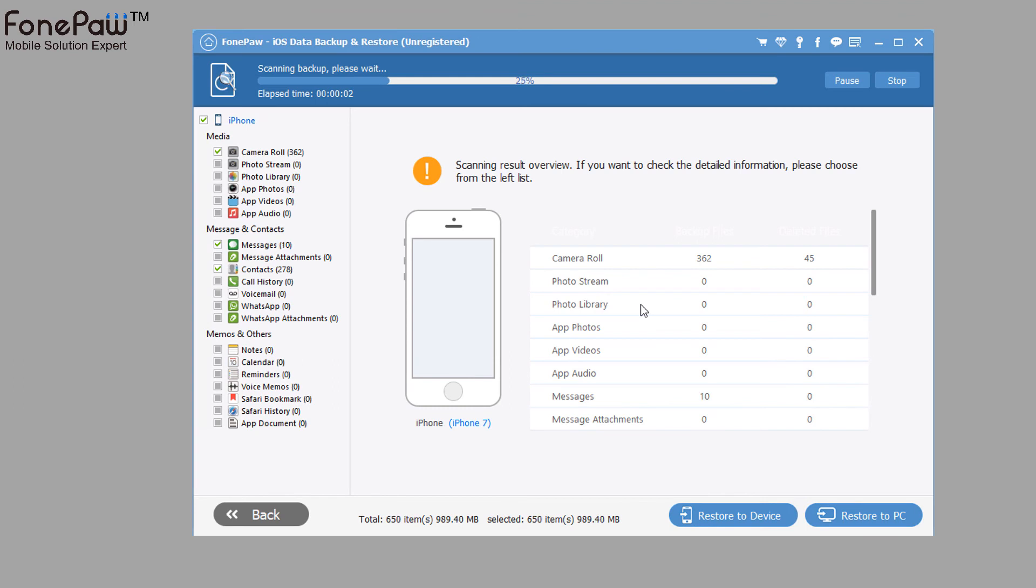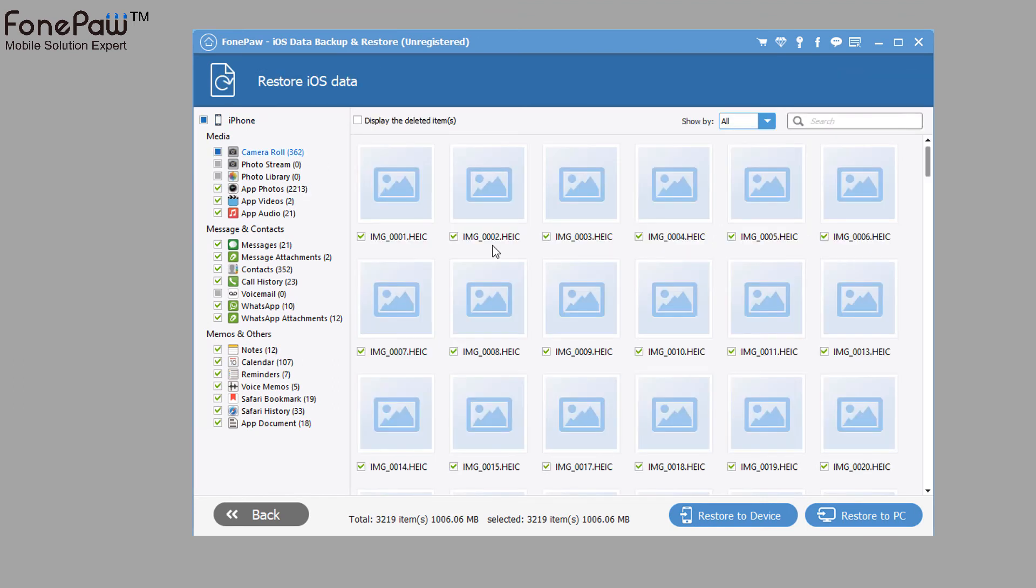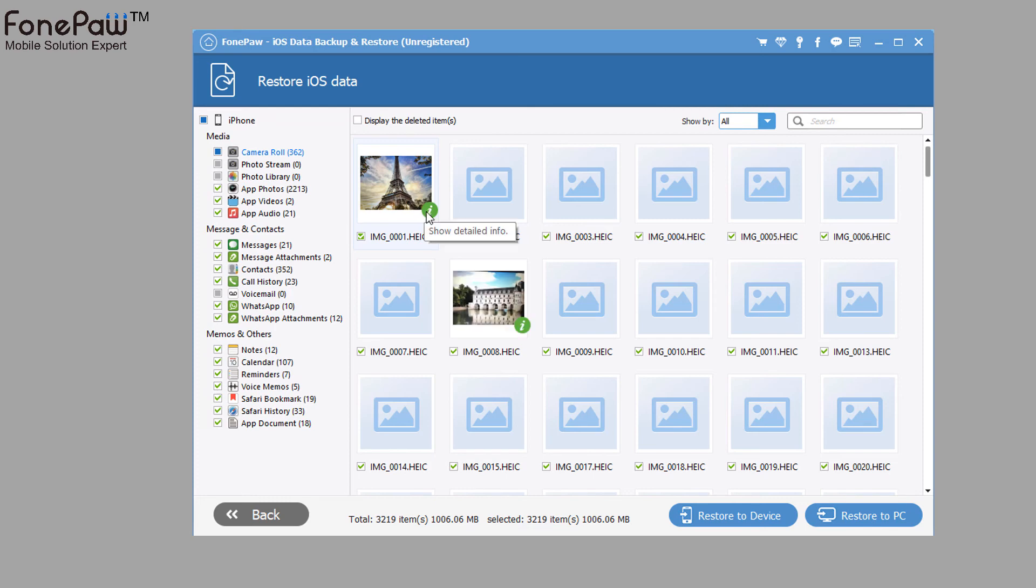There are much more types of files than the iOS Transfer, select the files and restore to device or to your computer.